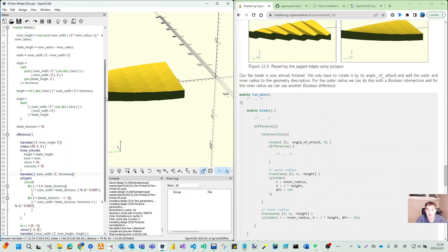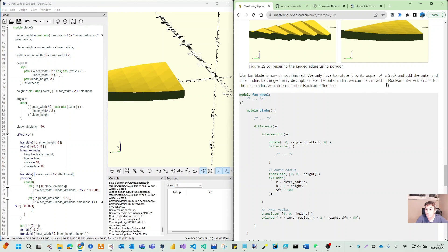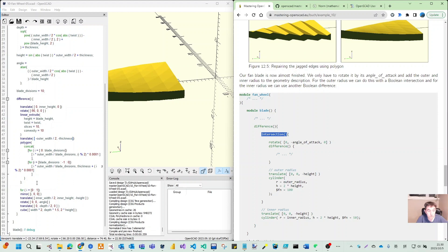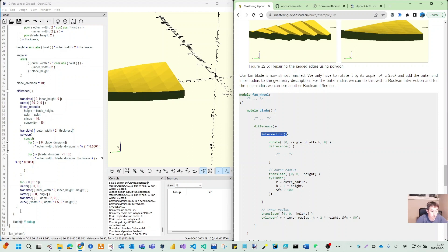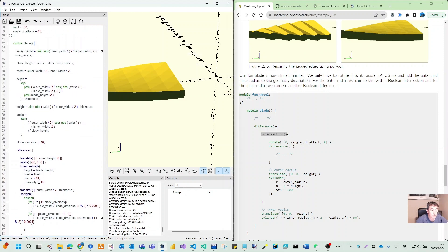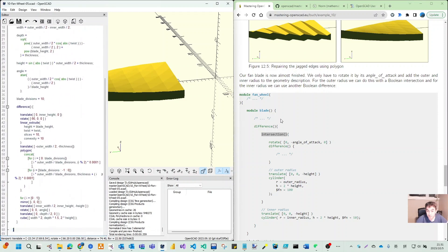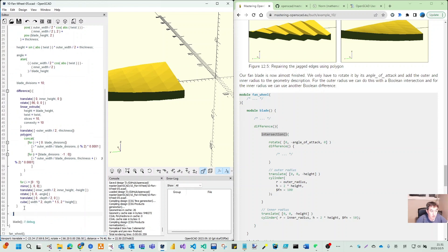As the code says, issues should be okay without this jagged edge. Let me save this. This technique is quite interesting. Our fan blade now is almost finished. We only have to rotate it by its angle of attack and add the outer inner radius to the geometry description.